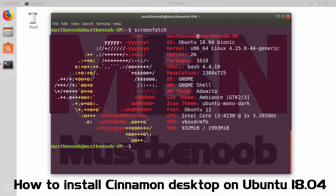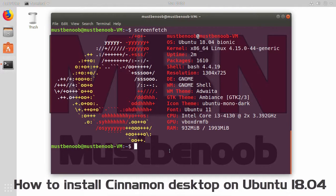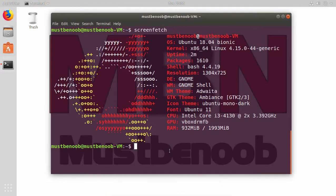Hello everyone. In today's video, we will see the steps to install Cinnamon desktop on Ubuntu 18.04. It is implemented in one of the most successful Linux distros, Linux Mint.